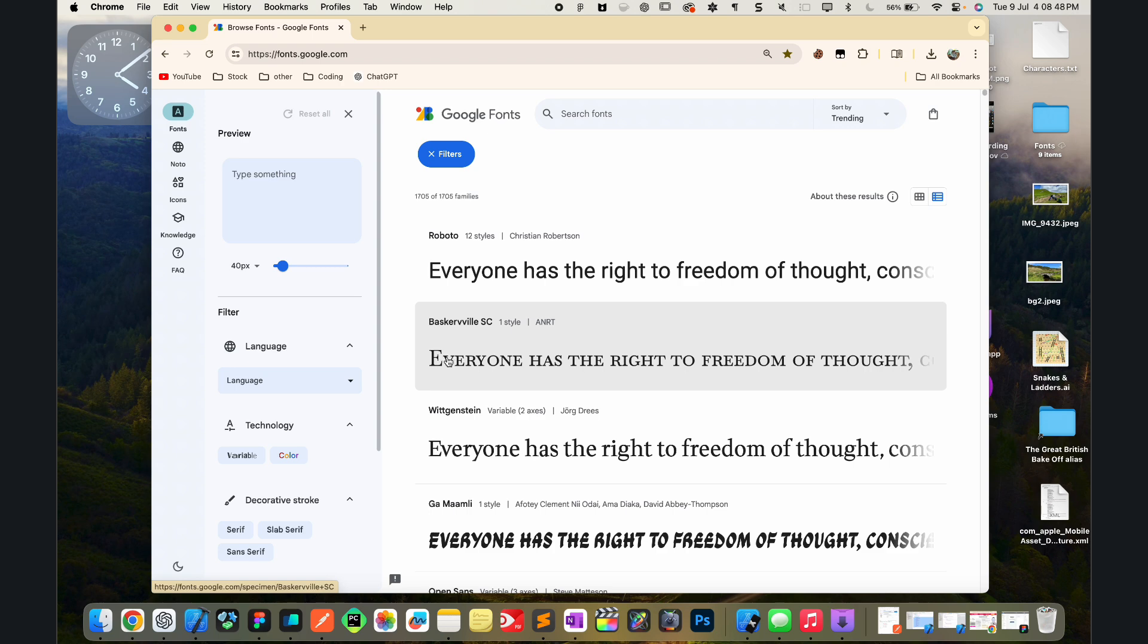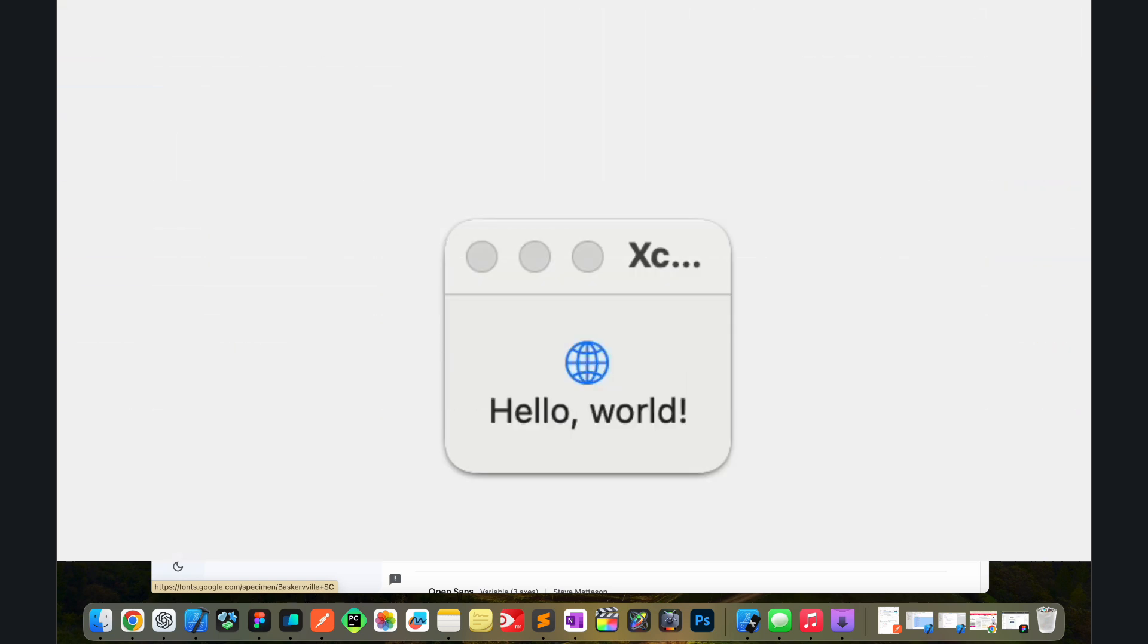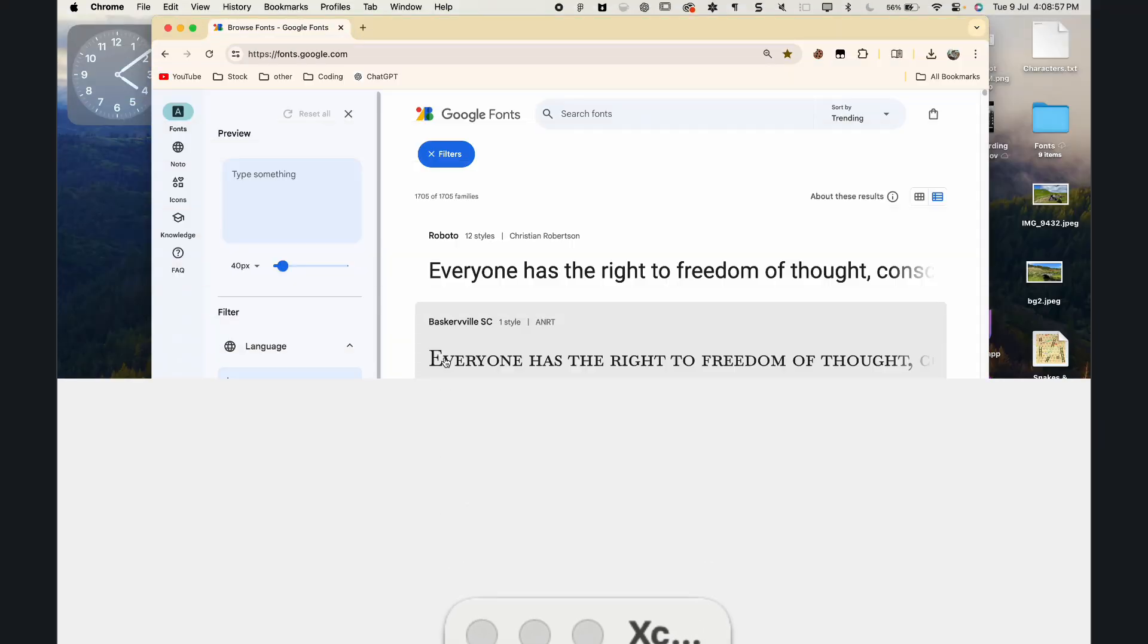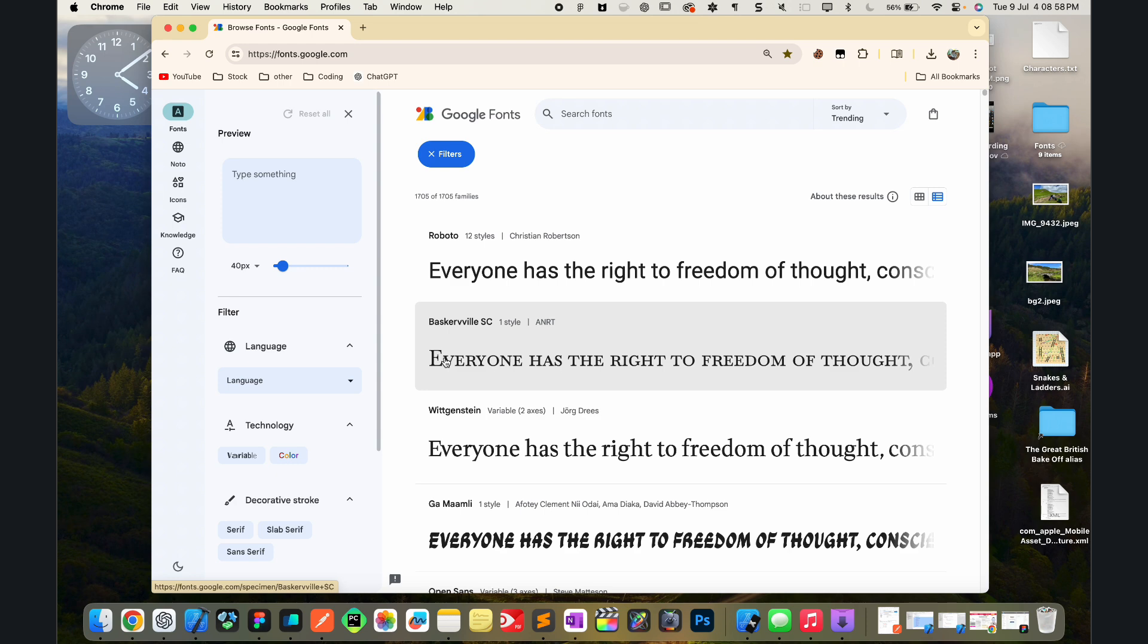So first of all, what even are custom fonts? They're basically anything apart from the default system fonts. Now you can see that in any kind of Xcode iOS or macOS project, the default font is applied. This is called SF Pro by the way.